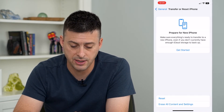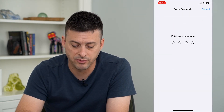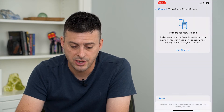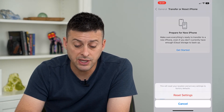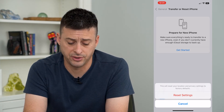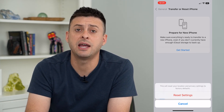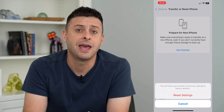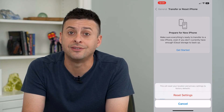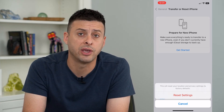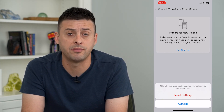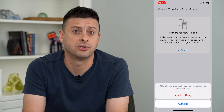So I can tap on that, and it will ask me for my password here. And now it says this will reset your location and privacy settings to factory default. Just tap that — it will restart your phone and remove any kind of information or data on location and privacy that it has, and then restore them back to factory default.